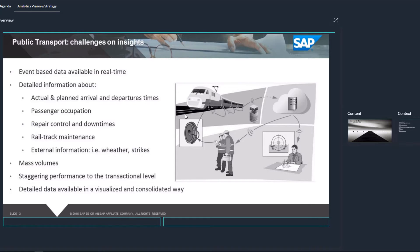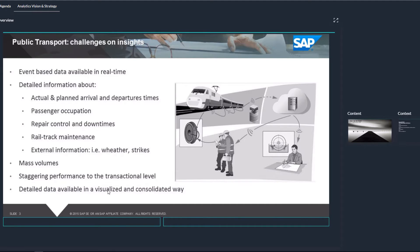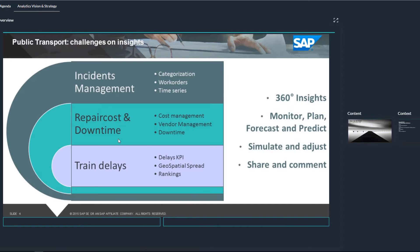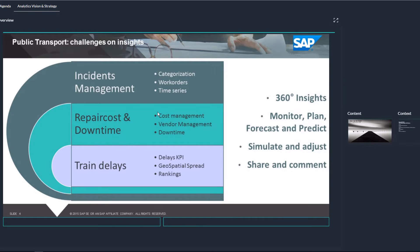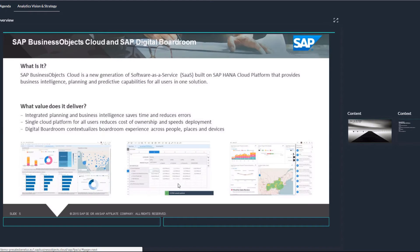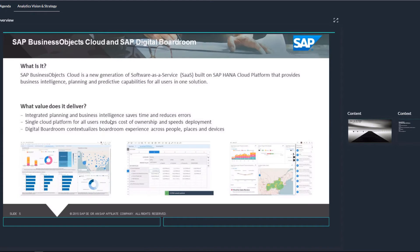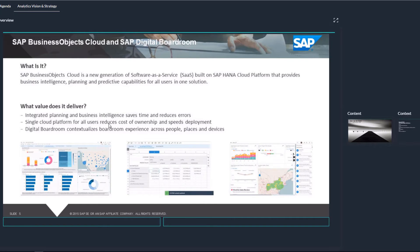Everything should be in real time and we are looking at actuals and planned arrival times, passenger occupation, repair controls, downtimes and of course all against a staggering performance and mass volume. The three core areas are incidence management, repair cost and downtime, cost management, vendor management and of course the train delays with a 360 degree insights and shareable content. I use the SAP Business Objects Cloud component to create everything and it is distributed via the boardroom that you see on the screen right now.